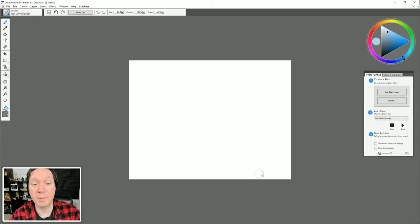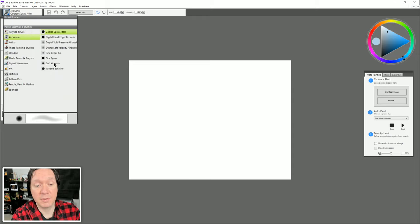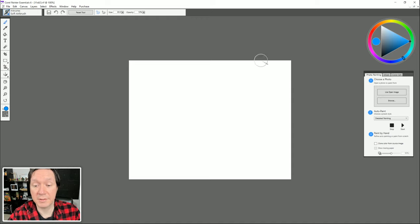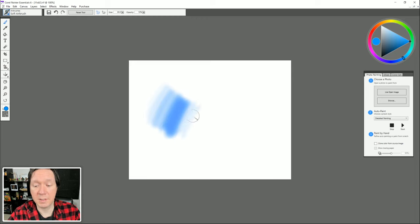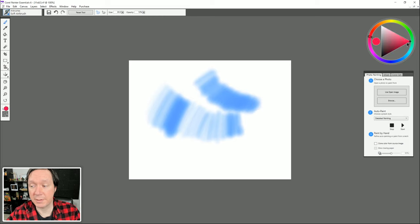Before we get into too much detail, let's do some fun testing of our brushes. Let's go ahead and pick a brush first — let's choose Airbrushes and select Soft Airbrush. Let's pick a bright blue color. I'll do a test stroke or two, painting back and forth using firm pressure then very light pressure. With light pressure you get a very thin transparent stroke. As I increase pressure it starts to get darker. With a magenta color I can fade one color into another very easily using just pen pressure.